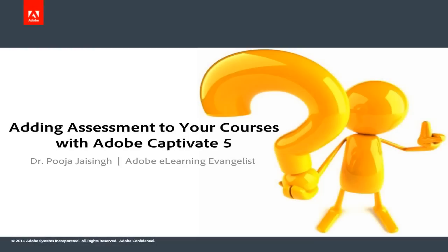Learn about this and more in our upcoming training session. Happy Captivating!